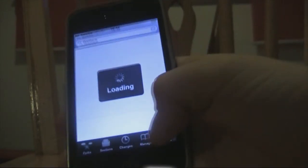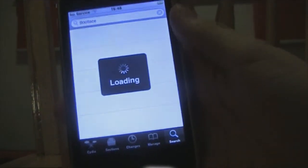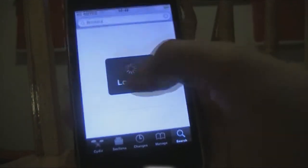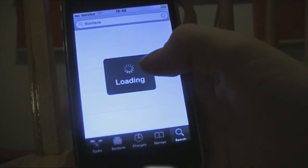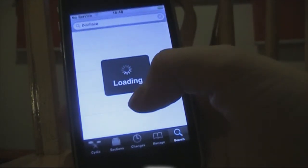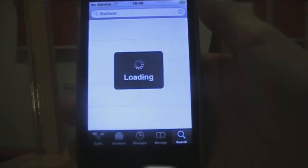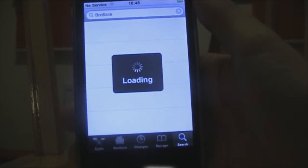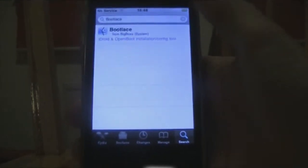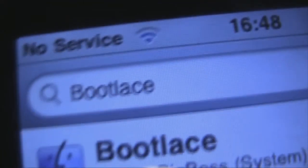Once Cydia is open, navigate over to the search tab. You want to search for bootlace — that's B-O-O-T-L-A-C-E, as you'd normally spell it.